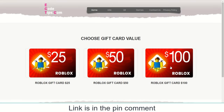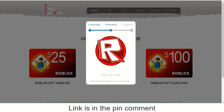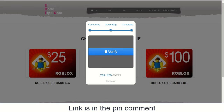Then choose your gift card value. This process is connecting to the Roblox server and generating your Roblox gift card codes. Now the online page is checking and validating that your Roblox gift card code is usable, and it will assign it to you. Now you need to verify that you are not a robot.